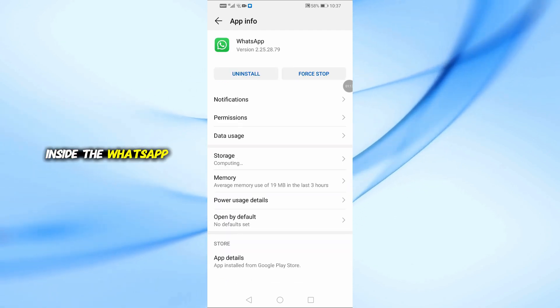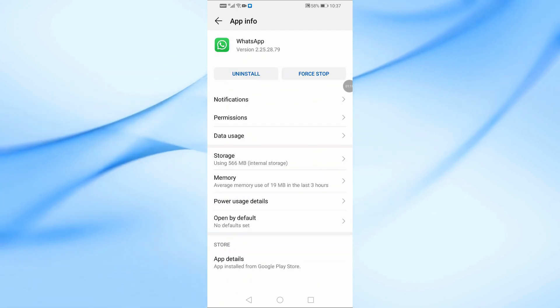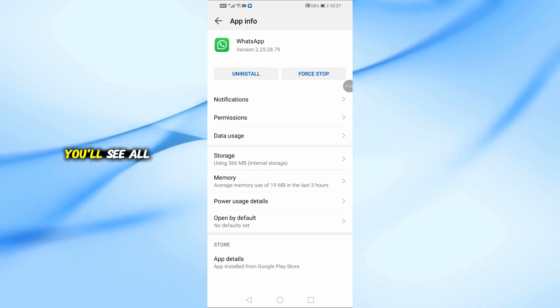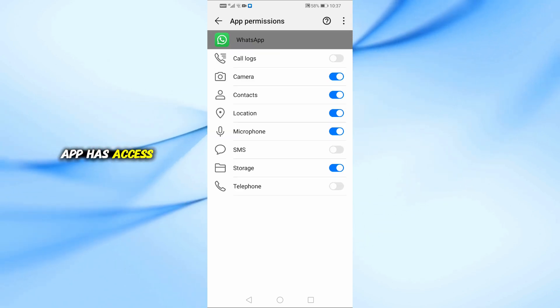Inside the WhatsApp settings, tap on App permissions. Here you'll see all the permissions the app has access to.